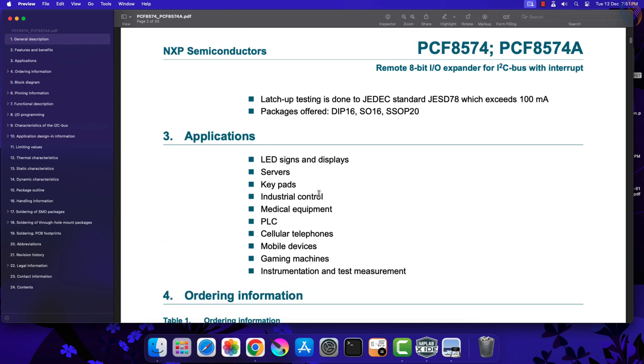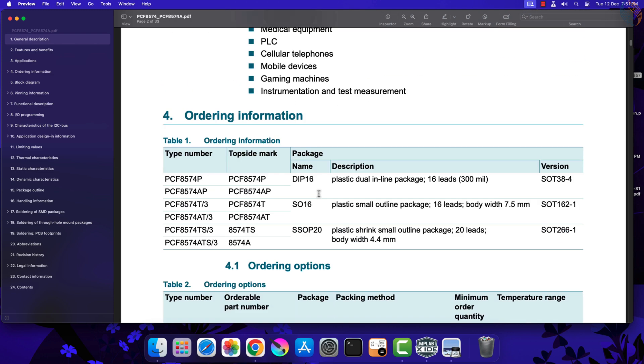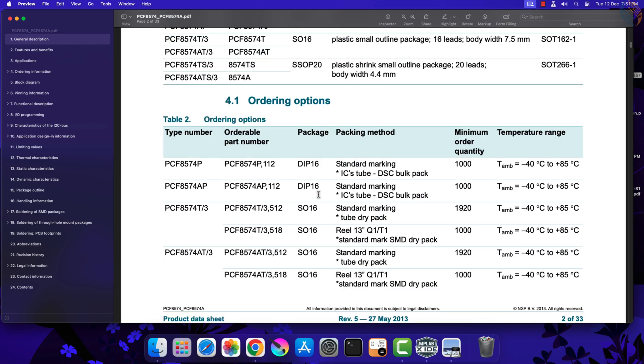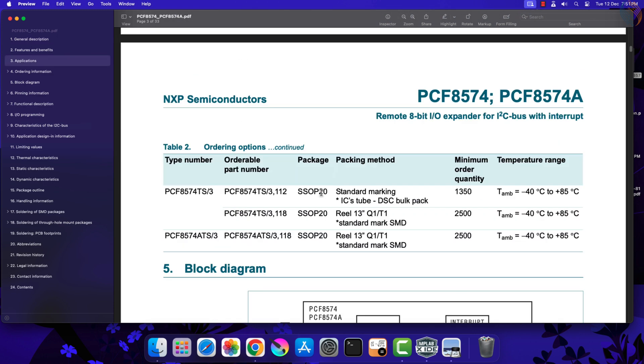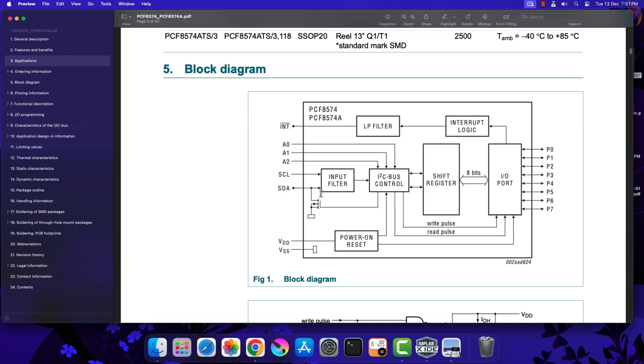Here is the block diagram of the device. It has three input pins A0 to A2, which can be used to modify the address of the device. We have the clock and data pins which will connect to the respective pins on the MCU. There are eight outputs available on this device where we will connect the LEDs to.